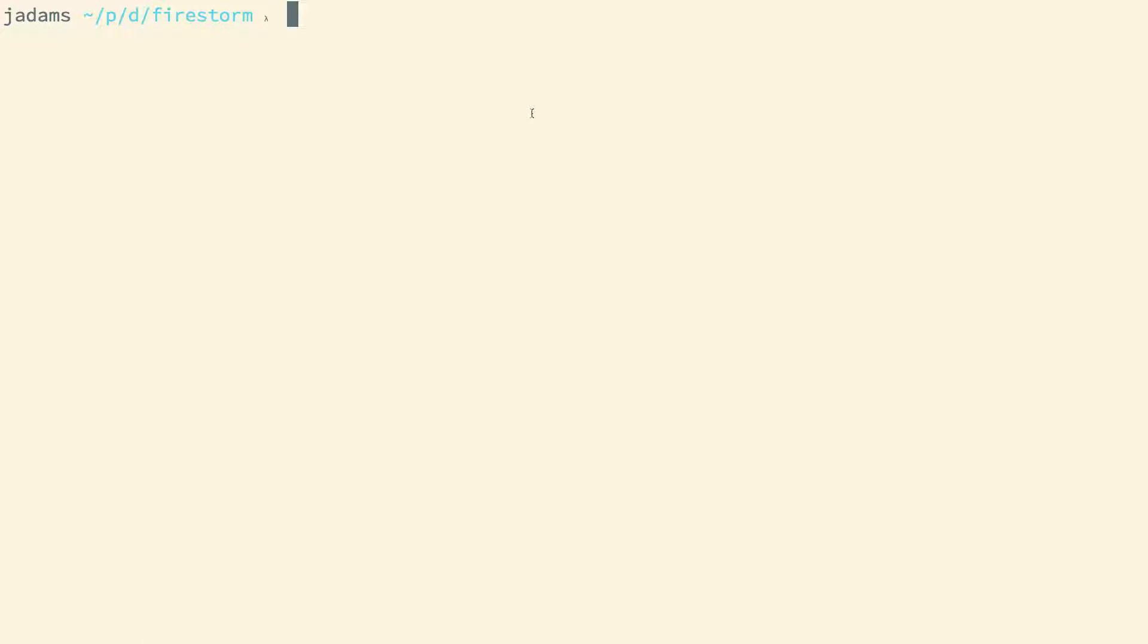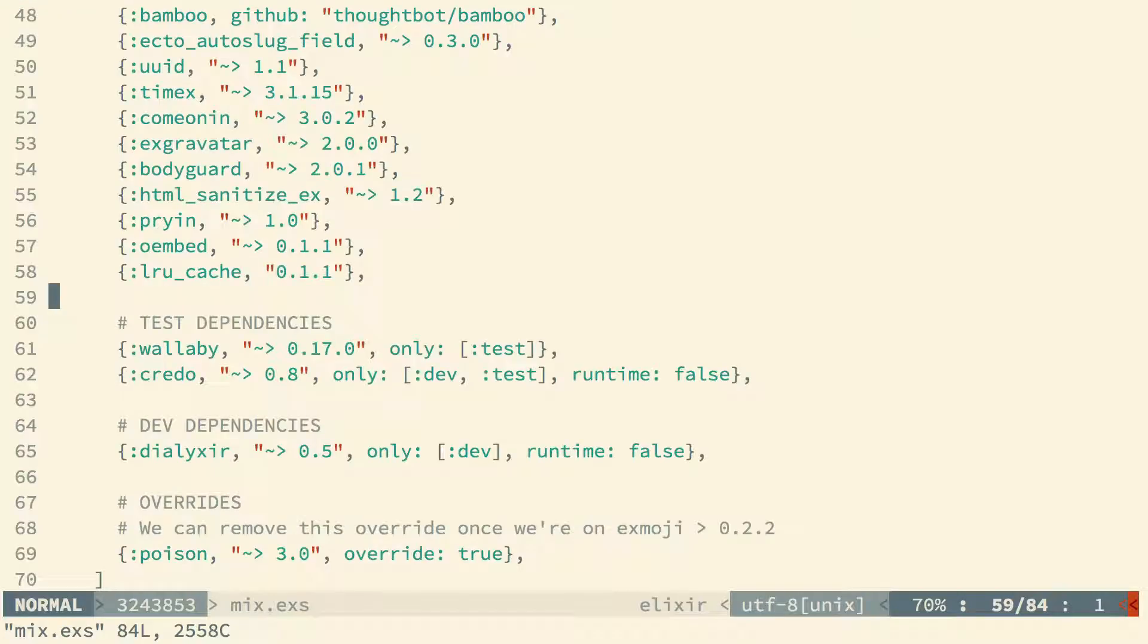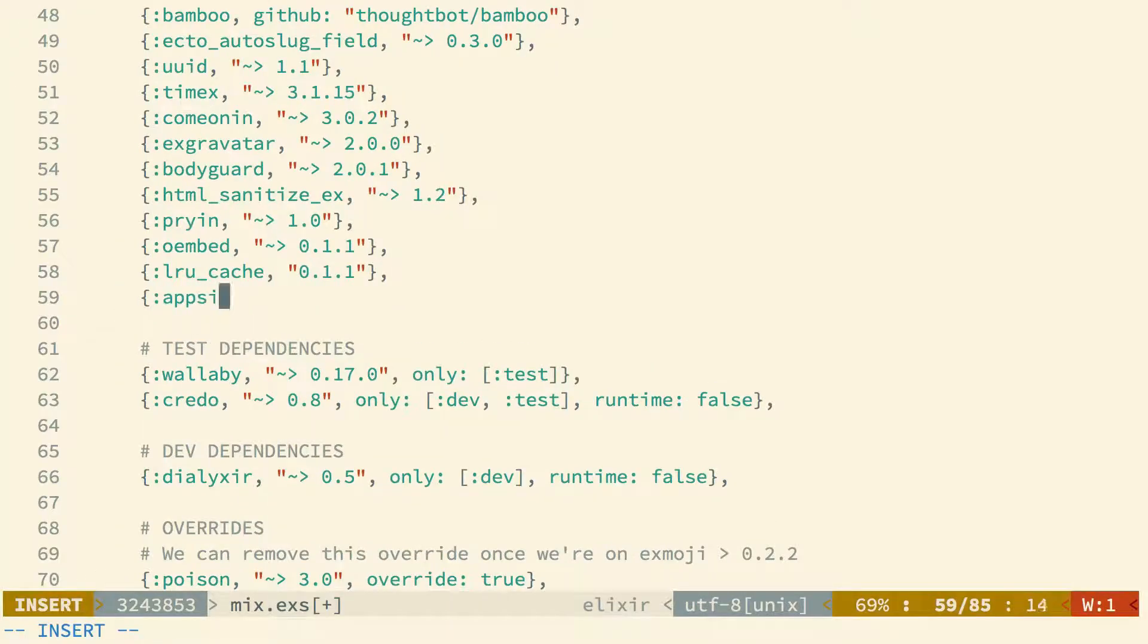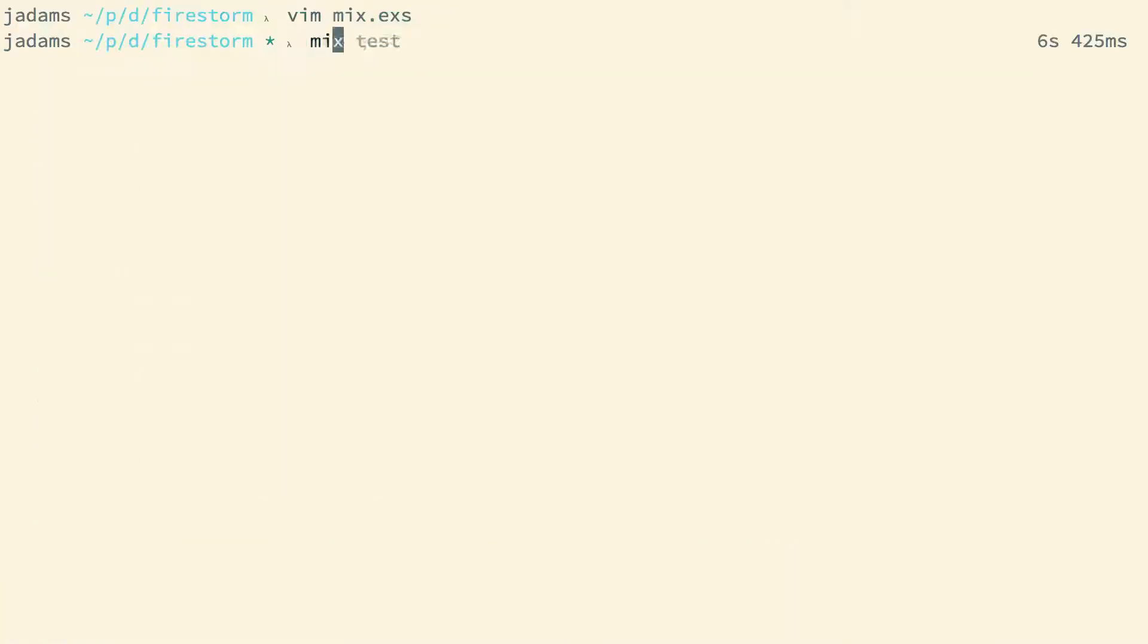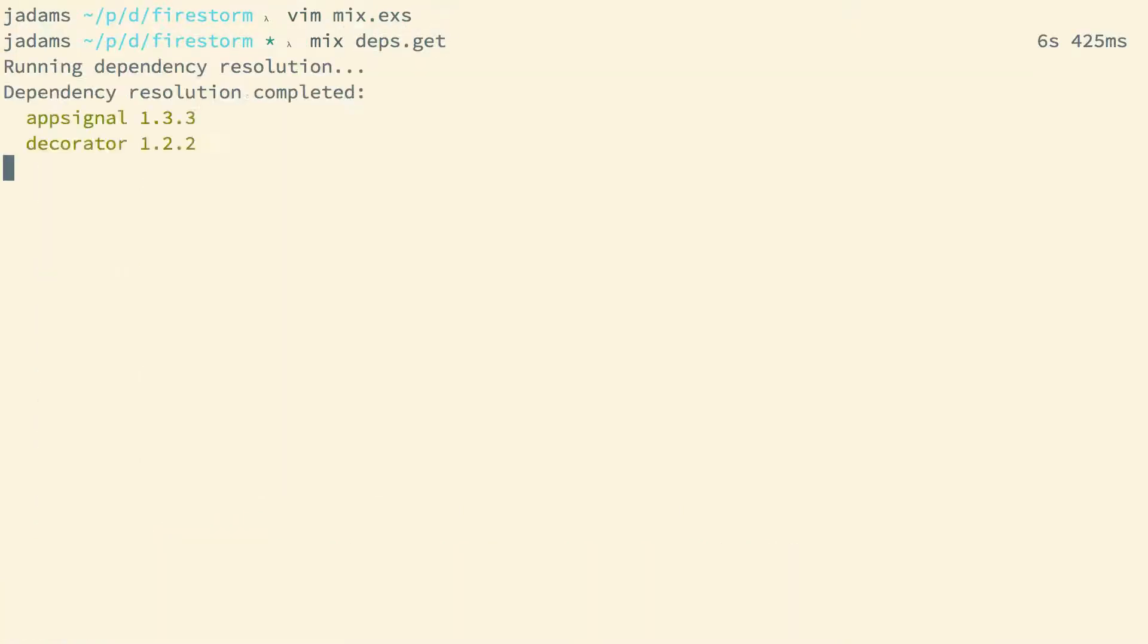We're starting with the Daily Drip Firestorm repo tagged before this episode. First, we'll install the AppSignal package. So we'll open up our mix file. Then we'll install the dependency itself with mix deps.get.